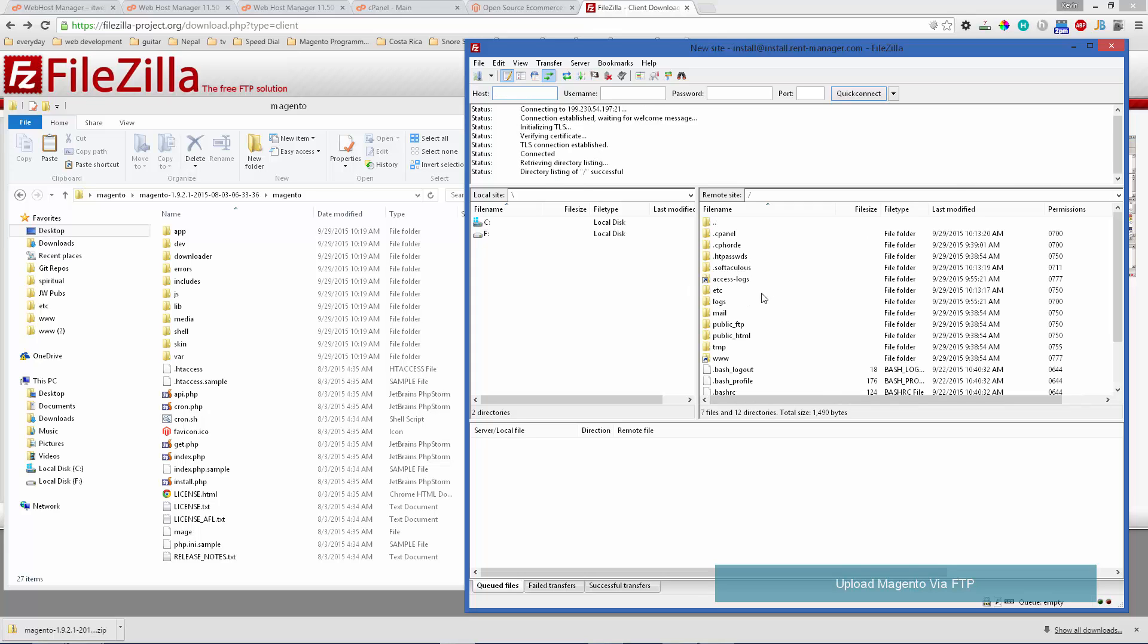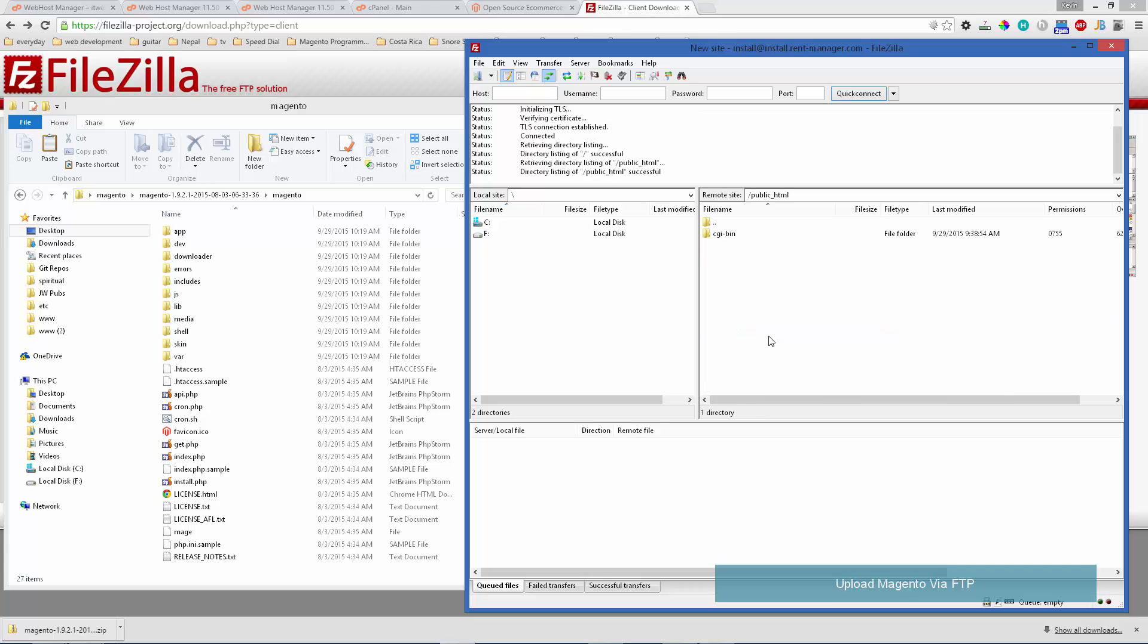Once you connect you can see these are the list of files in your web hosting account. Typically you're going to want to upload to your public HTML folder. Sometimes it's HTTPD or different names, but usually it's public HTML on cPanel servers.